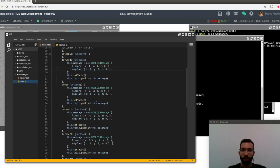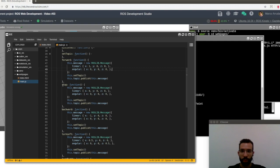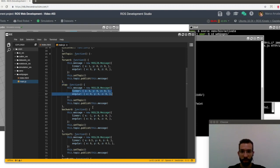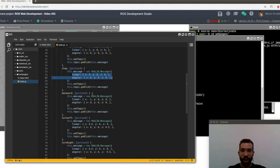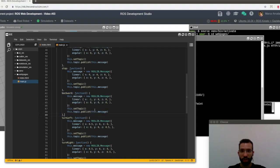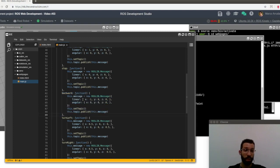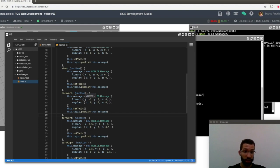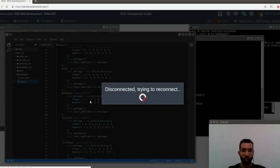So for this stop method, I am defining everything equals to zero. Then we have backward message, which is sending the robot backwards. So the linear speed, the linear x velocity is set to minus one.